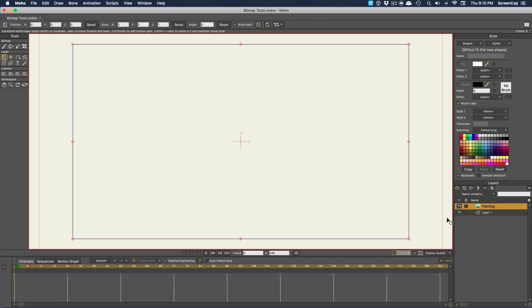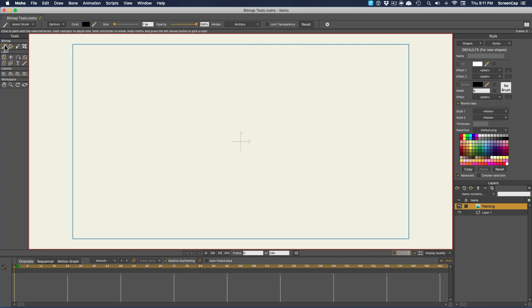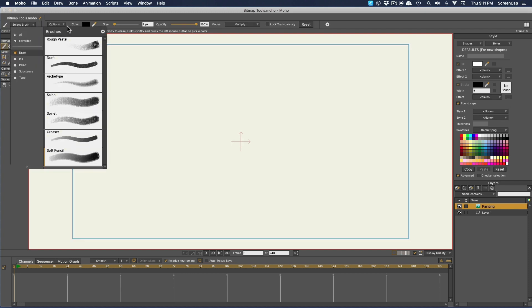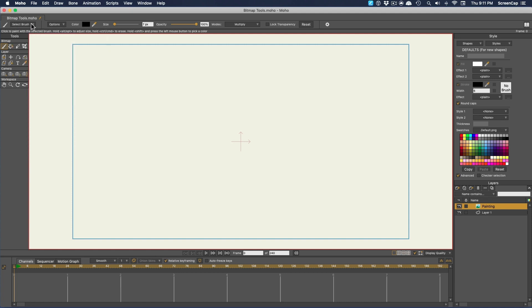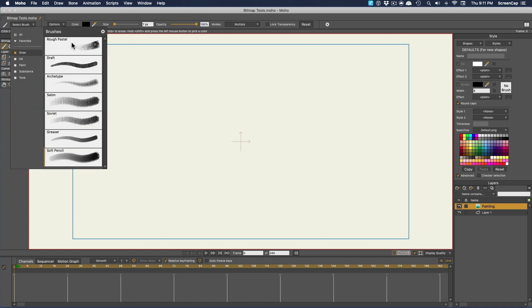Now in our tools palette, we have a very limited set of tools. We just have a brush, a paint bucket fill tool, an eraser, and a crop tool. However with the brush tool selected, we get a bunch of functionality up here in the toolbar.